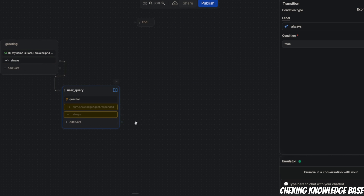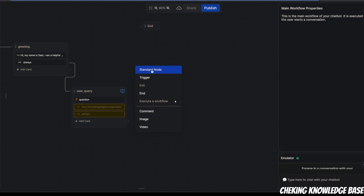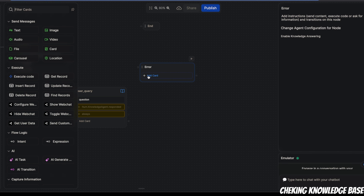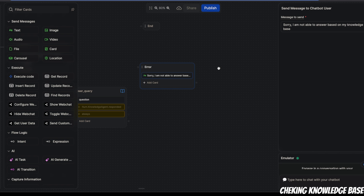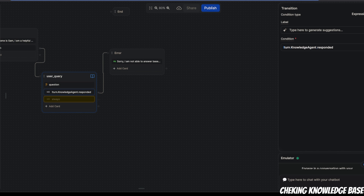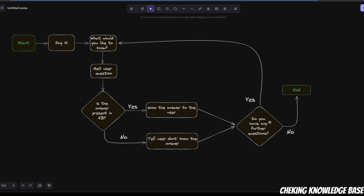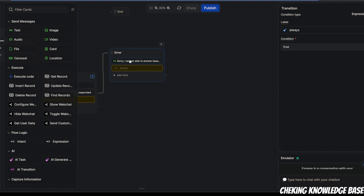We have two different outcomes: when we have an answer from the knowledge base, and when we don't. If we don't find the answer in the knowledge base, we need to tell the user. So let's create another node — let's call this an error node. We're going to add a text card here with the message: 'Sorry, I'm not able to answer based on my knowledge base.' We need to connect this node to the error node when we don't have the answer from the knowledge base. When we show this message to the user, we also want to check whether the user wants to ask another question — so we need to add another expression, which we'll always perform after showing this message, so its value is true.